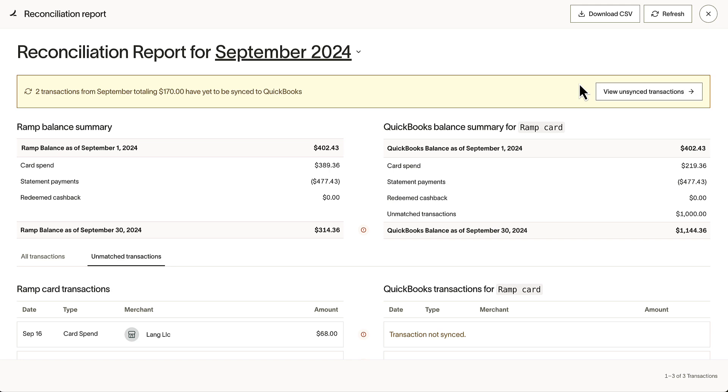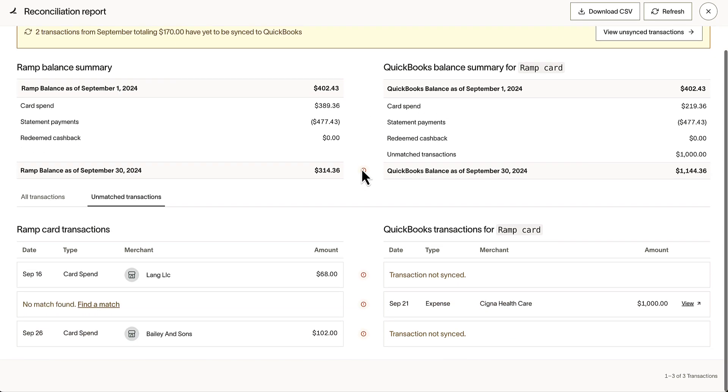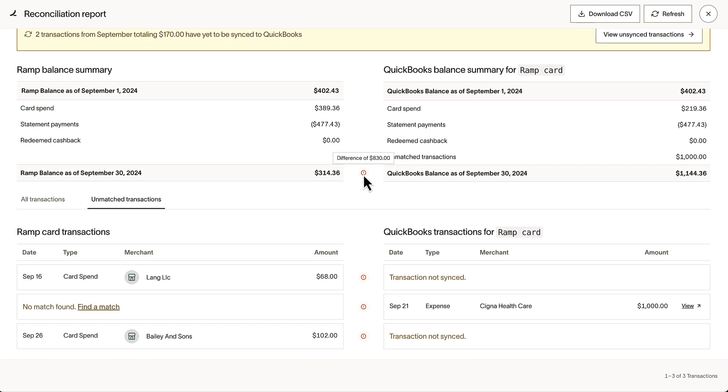On the left, we have an overview of our RAMP Summary balance. On the right, we find the same information for QuickBooks. It is here, RAMP alerts us of a difference of $830.